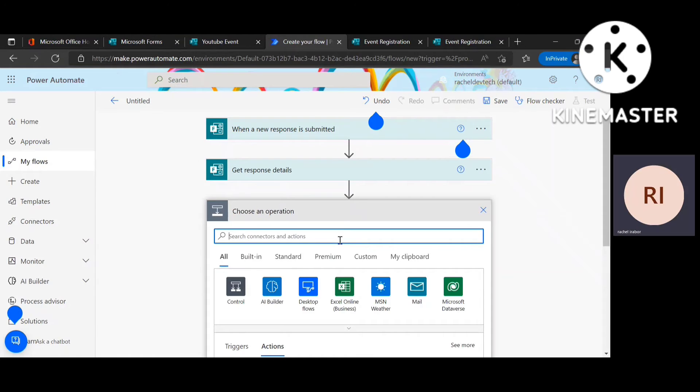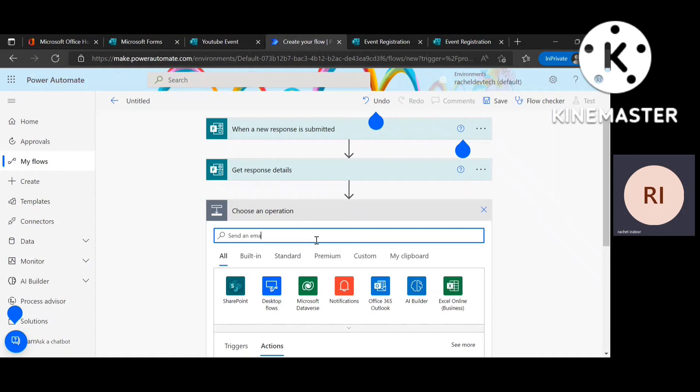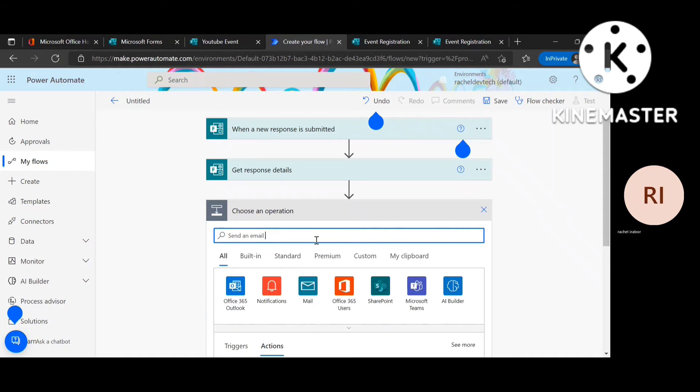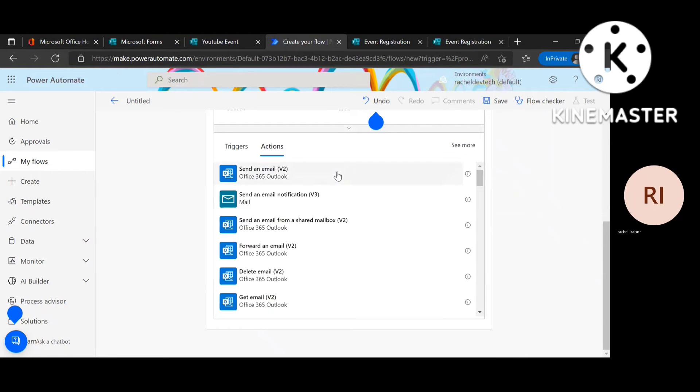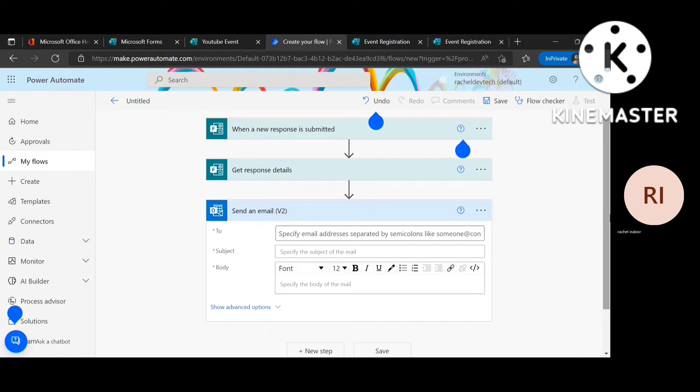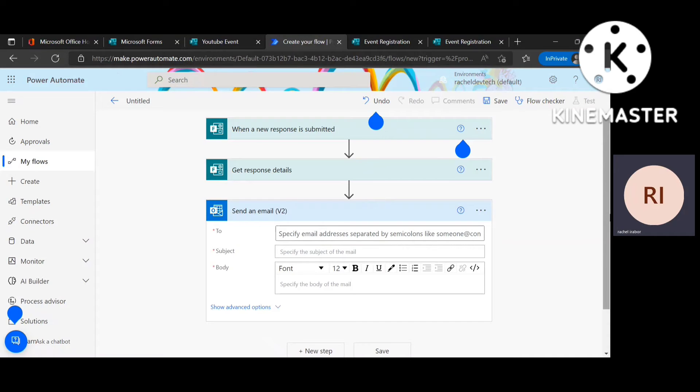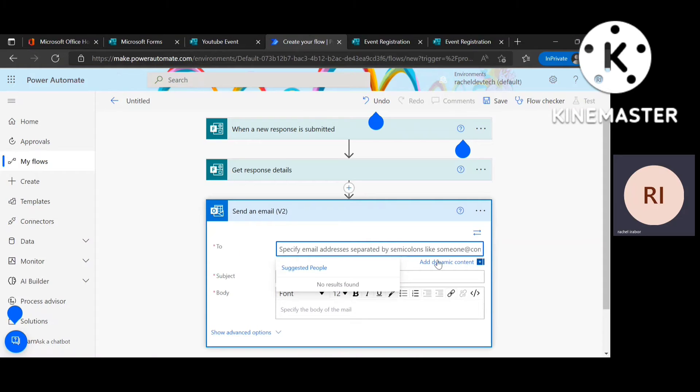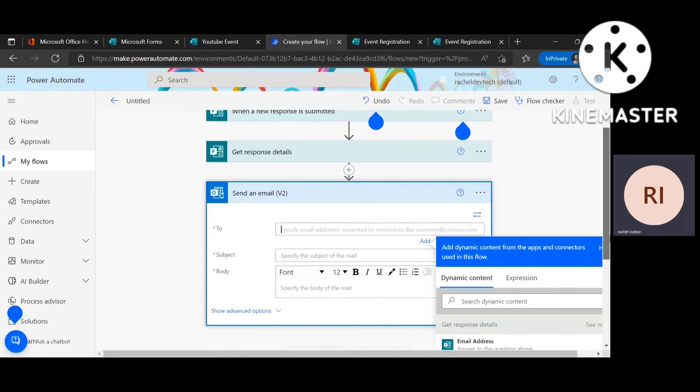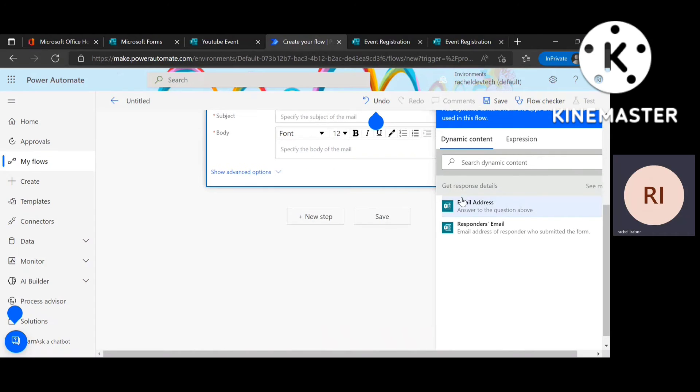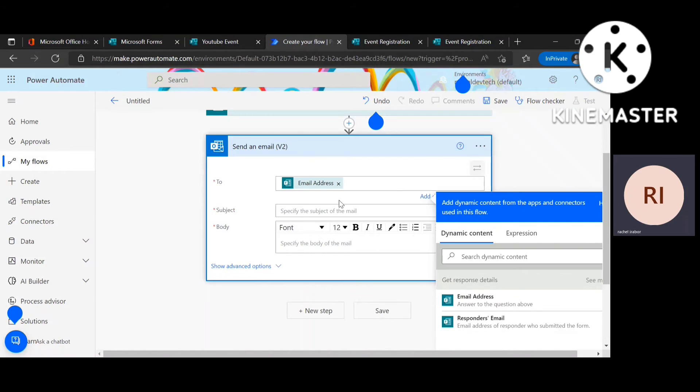So I'm going to go ahead and move on with send an email action. And there's one good thing about this is that it does not matter what the person has used to fill the form. If the person has used Gmail, Hotmail or Outlook, the person will get an email. So I'm going to add dynamic content. I'm going to add the email address that was added to the form.